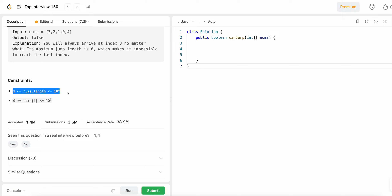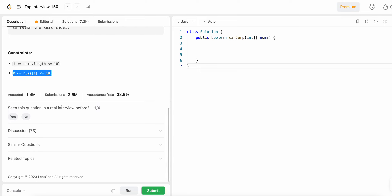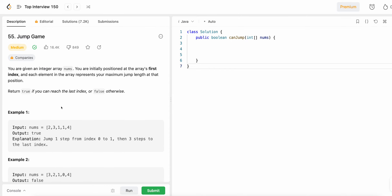Looking at the constraints: the array length is always between one and 10^4, so we don't need null or empty checks. Each element nums[i] is between zero and 10^5, so all values are non-negative. With that, let's solve this problem. I want to first explain the algorithm before we write the code.